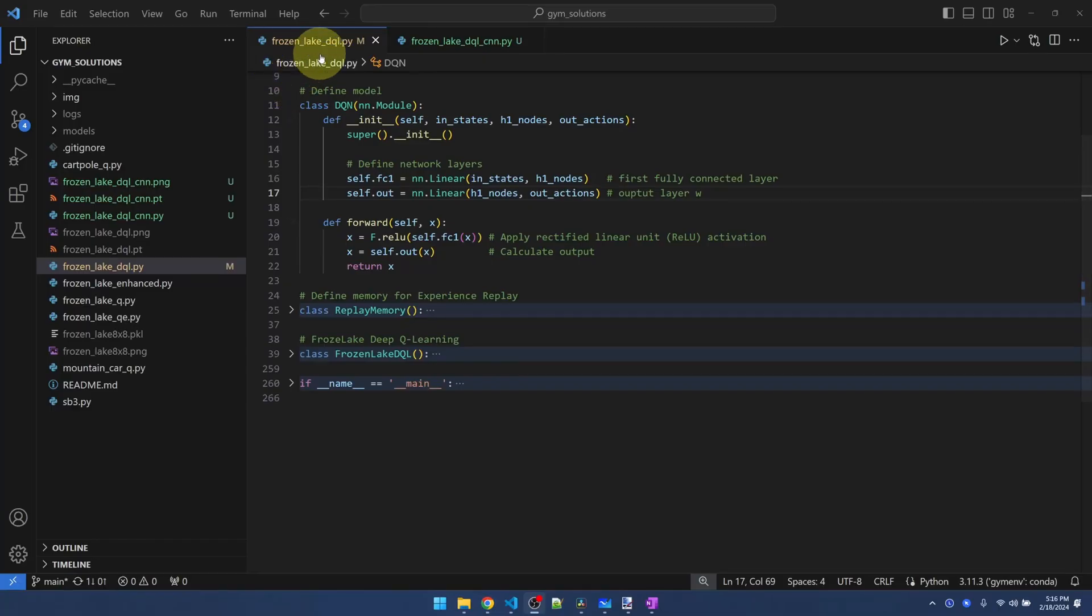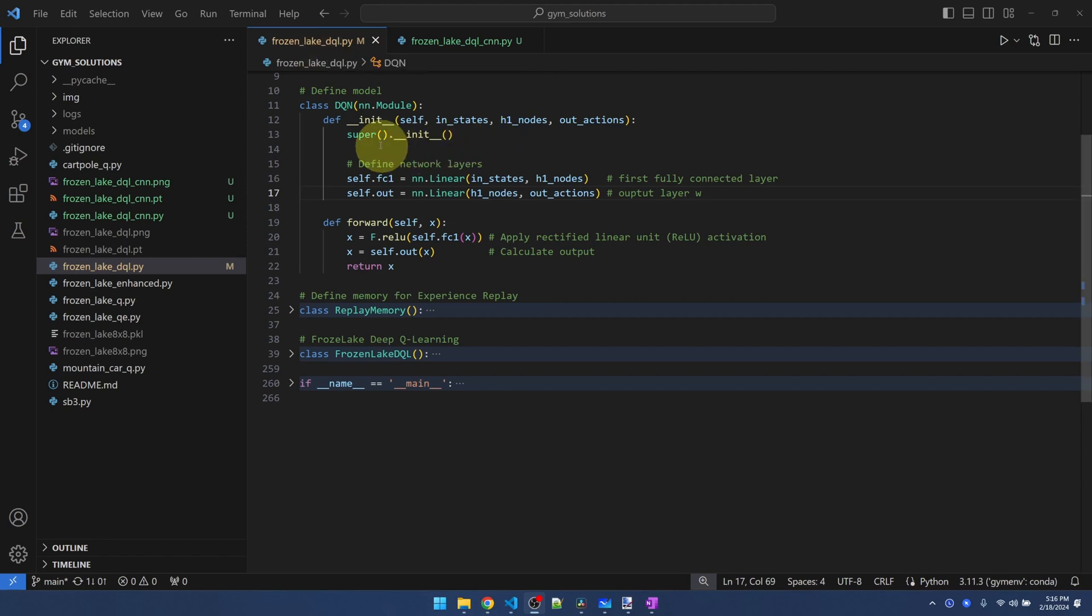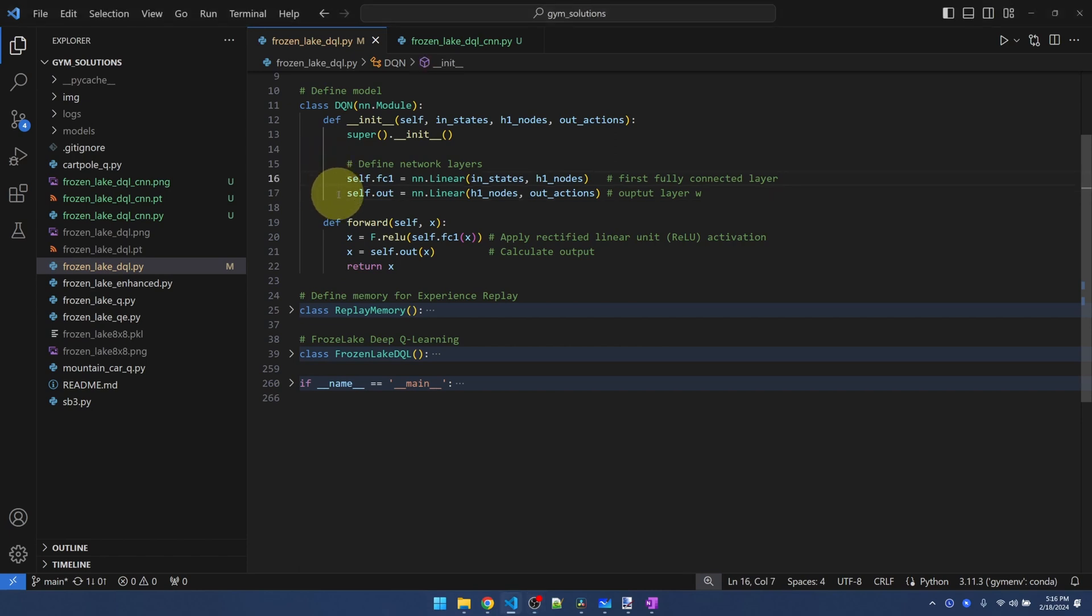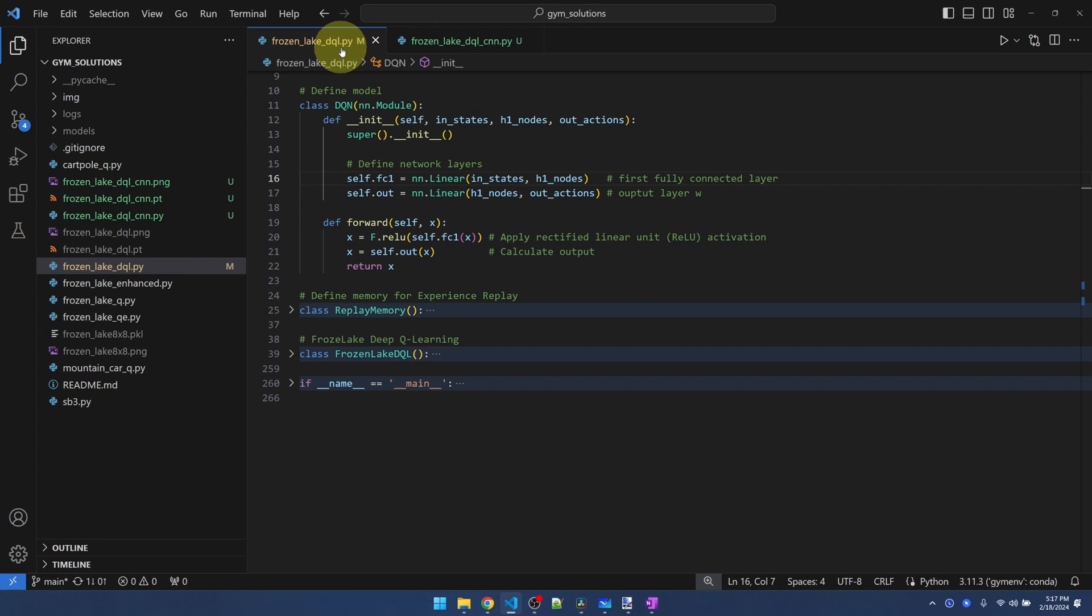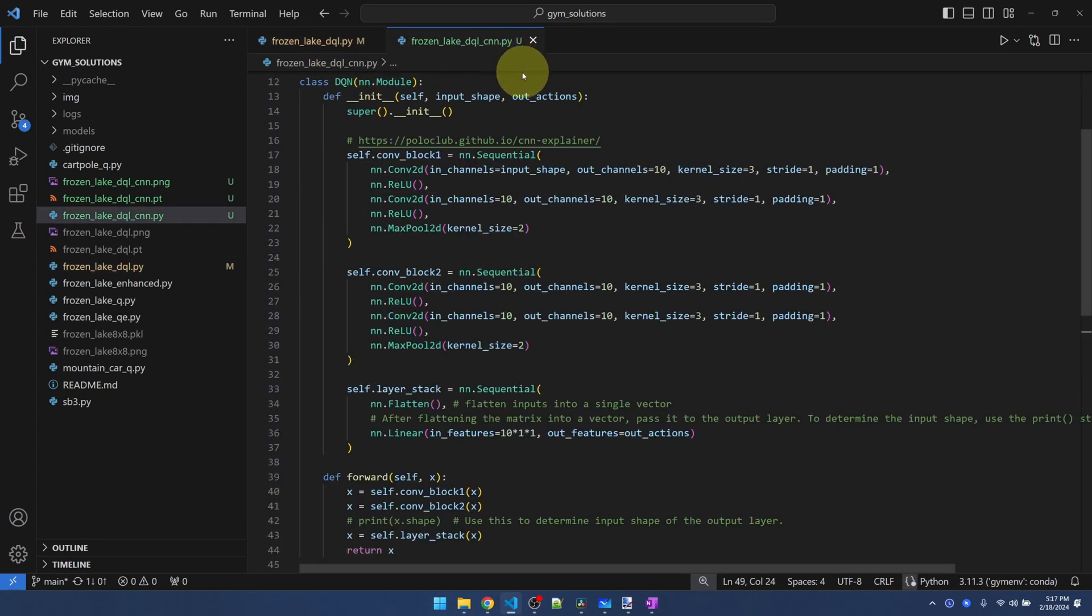Here's my code from last time, frozen lake underscore DQL. And reminder, my code is in GitHub. So check it out from the description. Now you can see that our DQN is very simple. It's only two layers. And as mentioned before, we are getting rid of the hidden layer and replacing that with the convolutional layers. Okay, I basically made a copy of this code into underscore CNN.